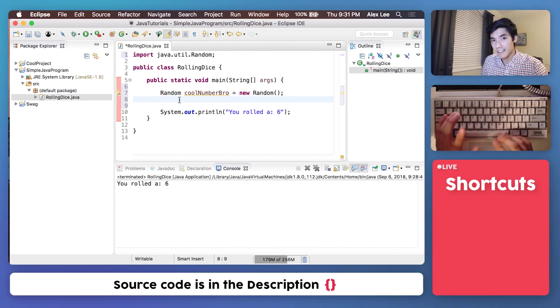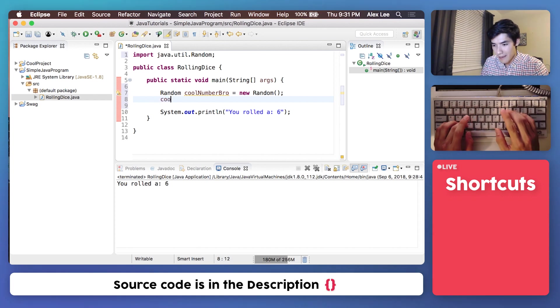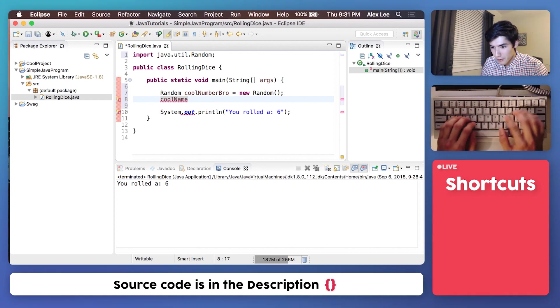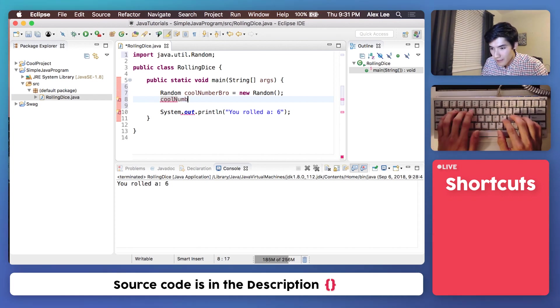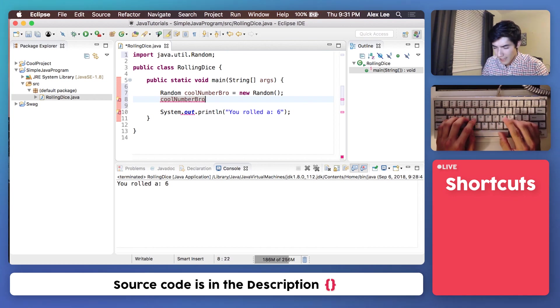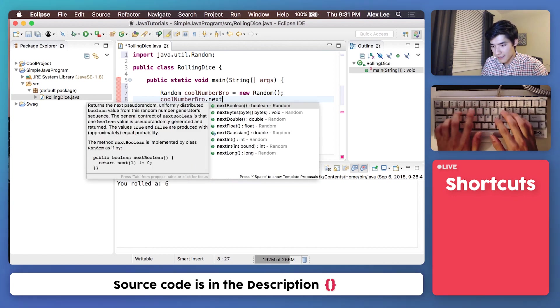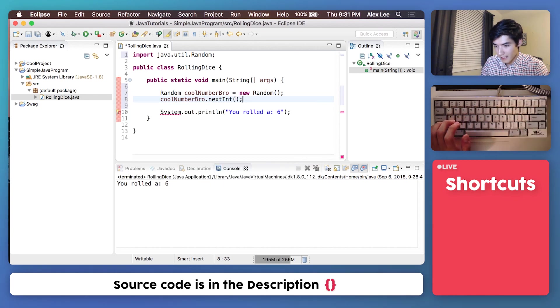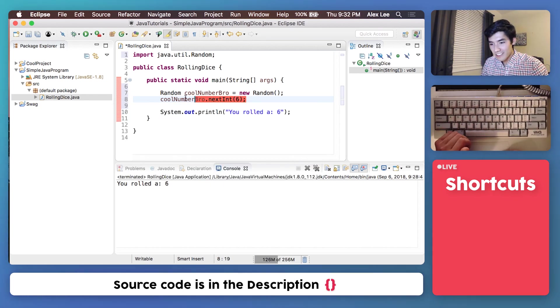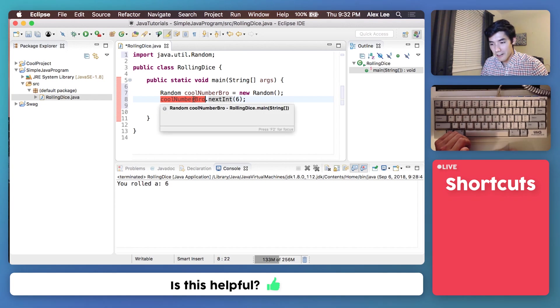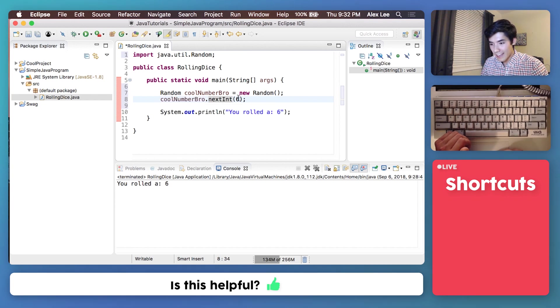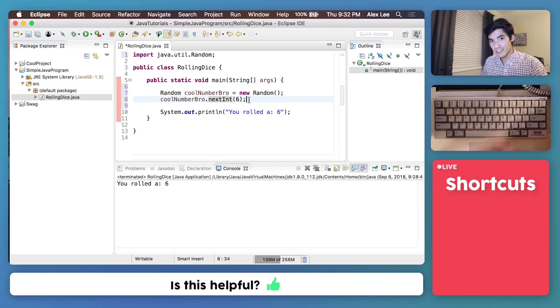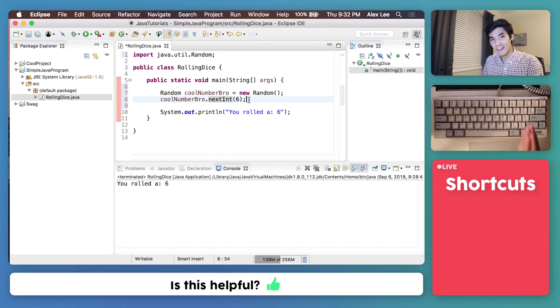Now, to get a random number, we just type the name of what we set it to. We set it cool number bro. And then we just type dot next int, and finish it like that. And this line of code just means use this random number generator to get one of six integers. Just like a die, there's a random chance of getting one of the six possibilities.